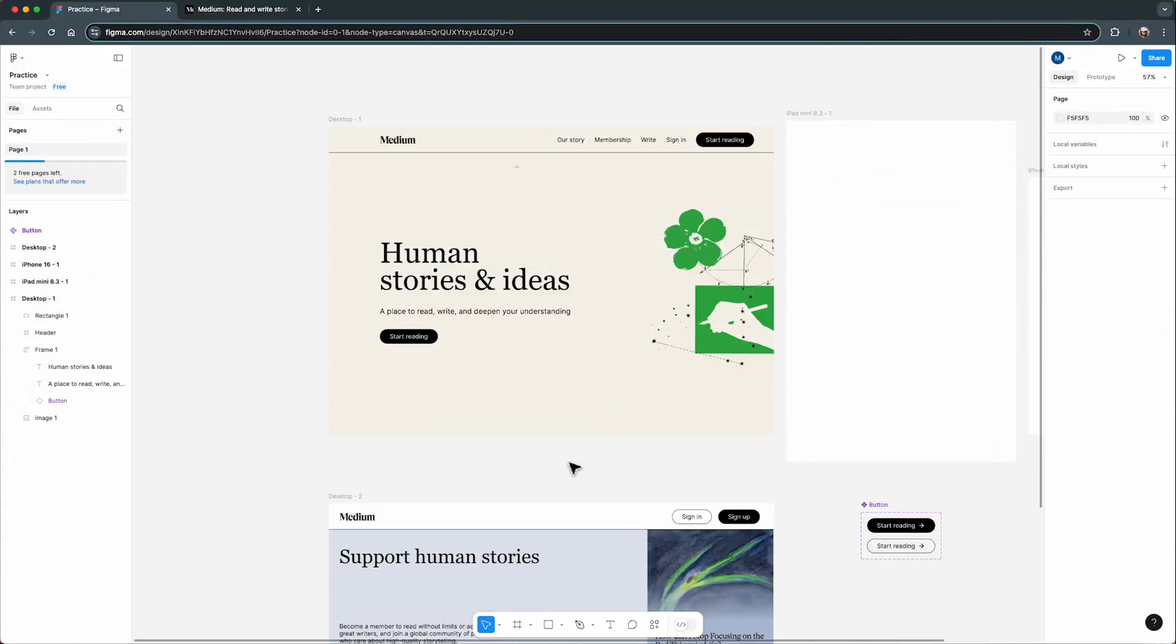Grids are such a powerful tool when it comes to keeping your design organized and aligned. They are like invisible guidelines that help structure your layout, making everything look neat and consistent. And in Figma, adding grids is super easy.